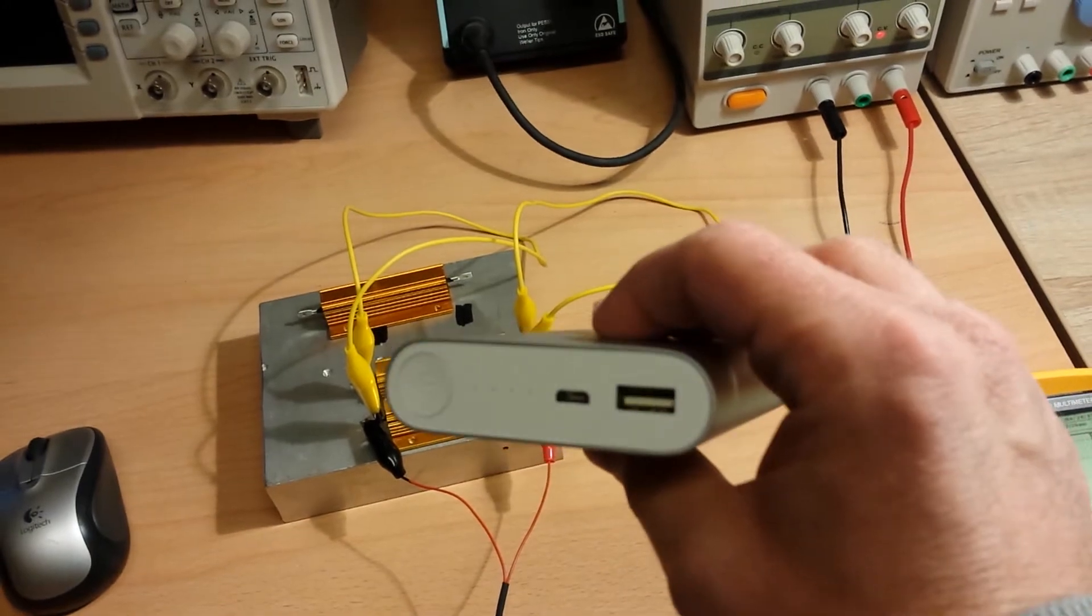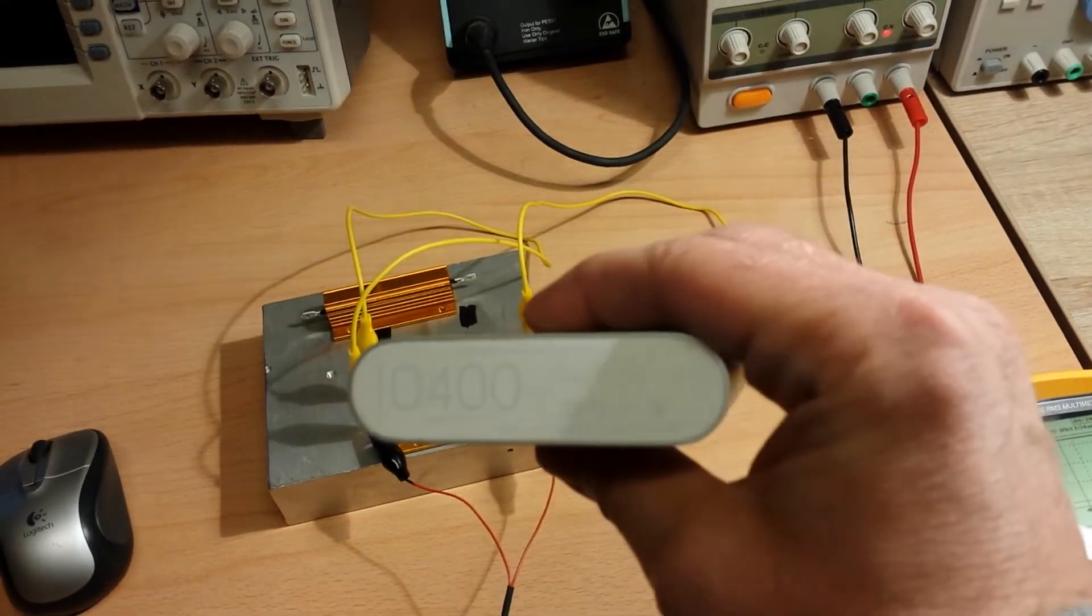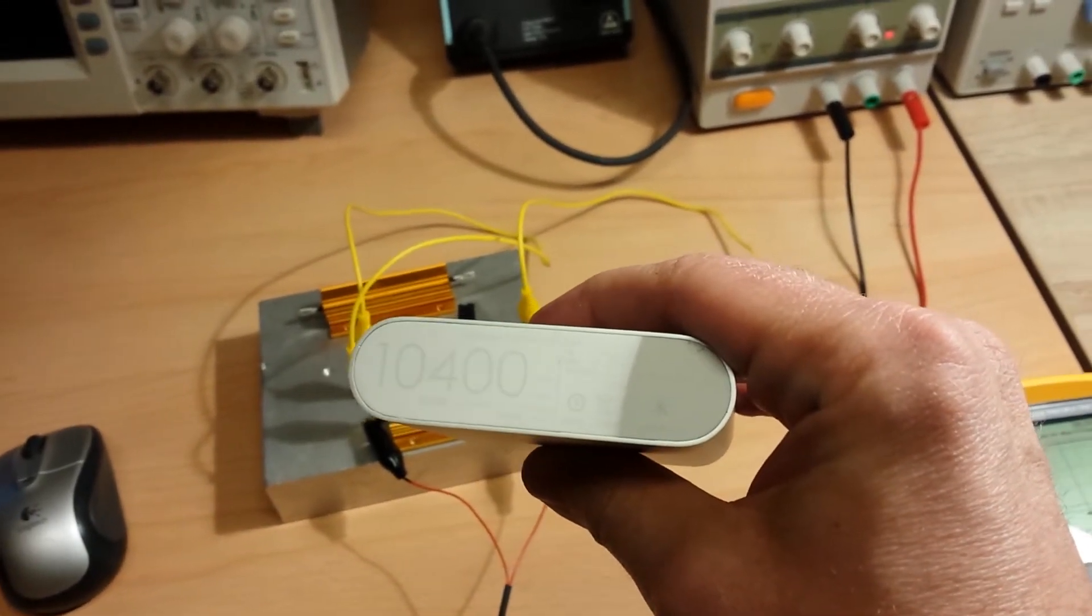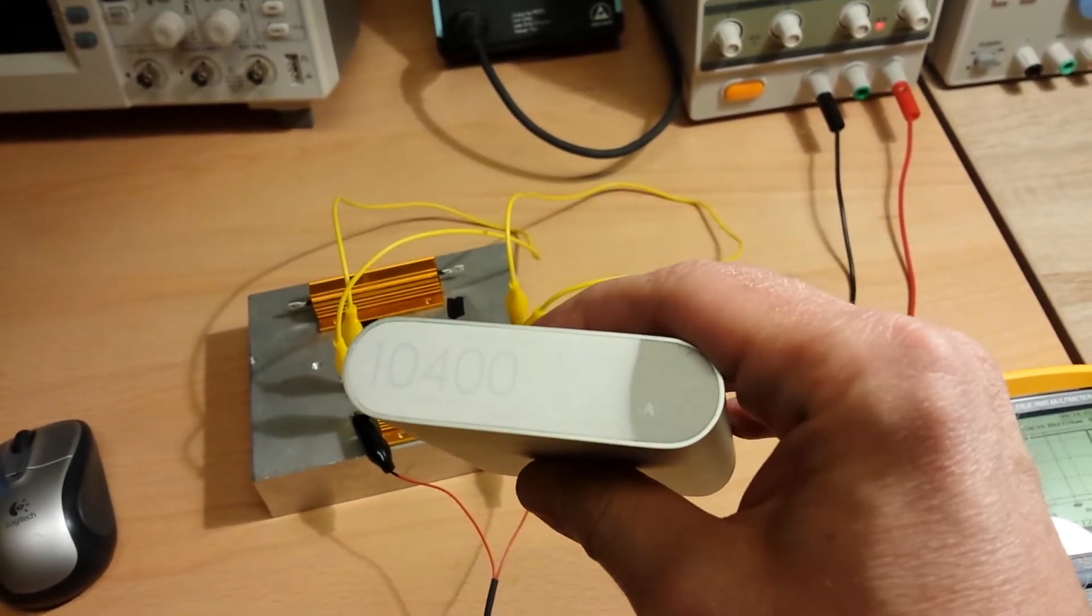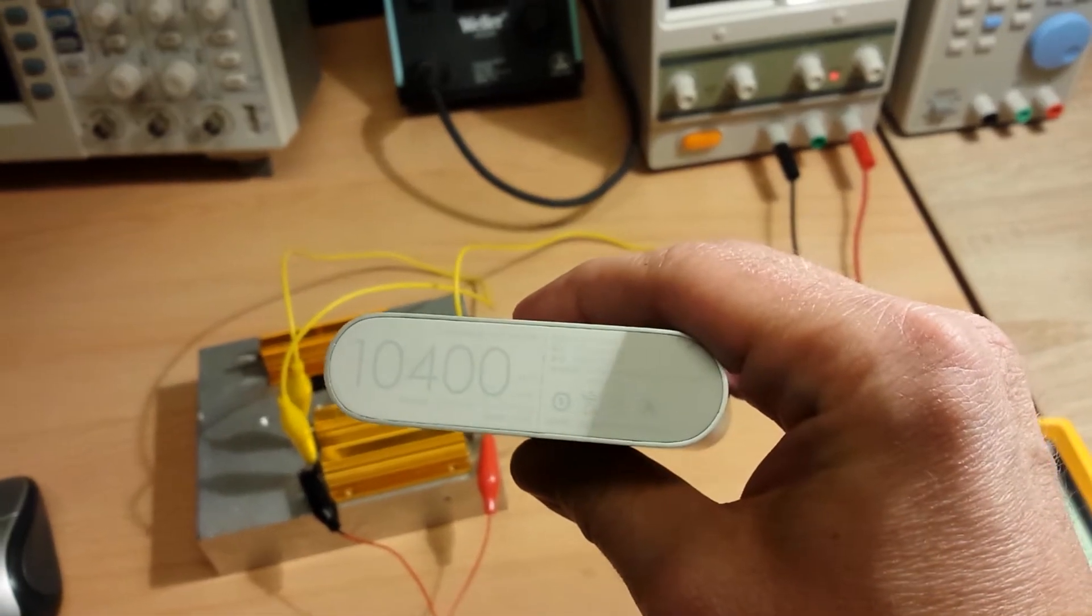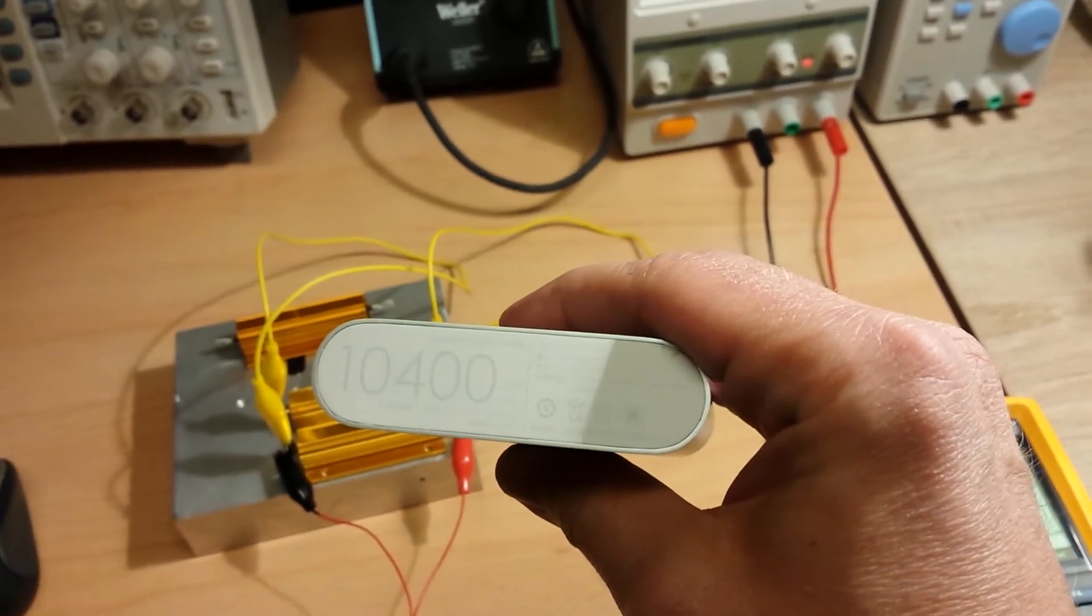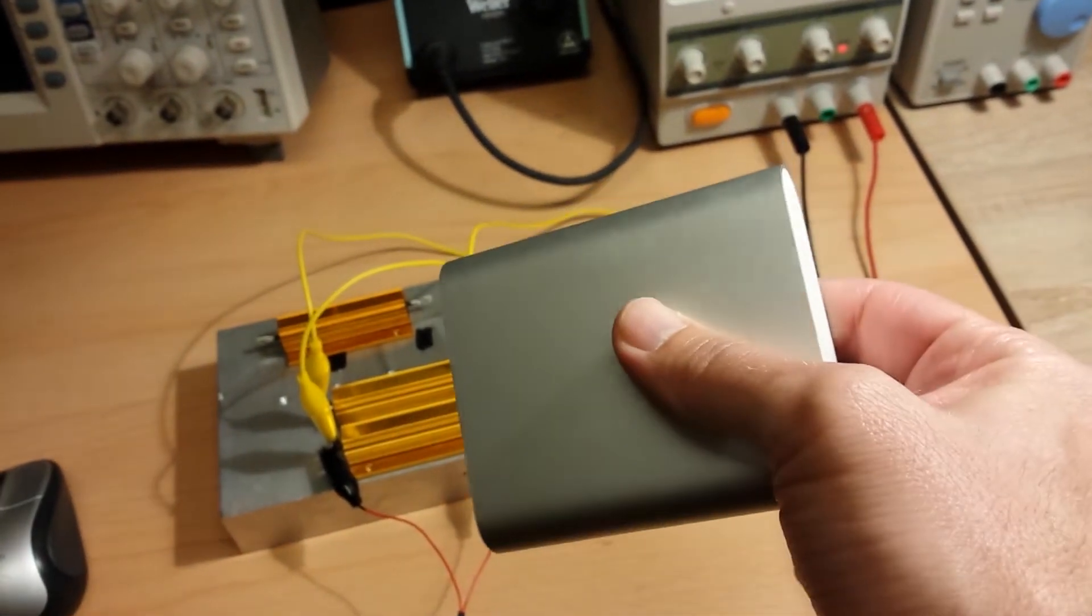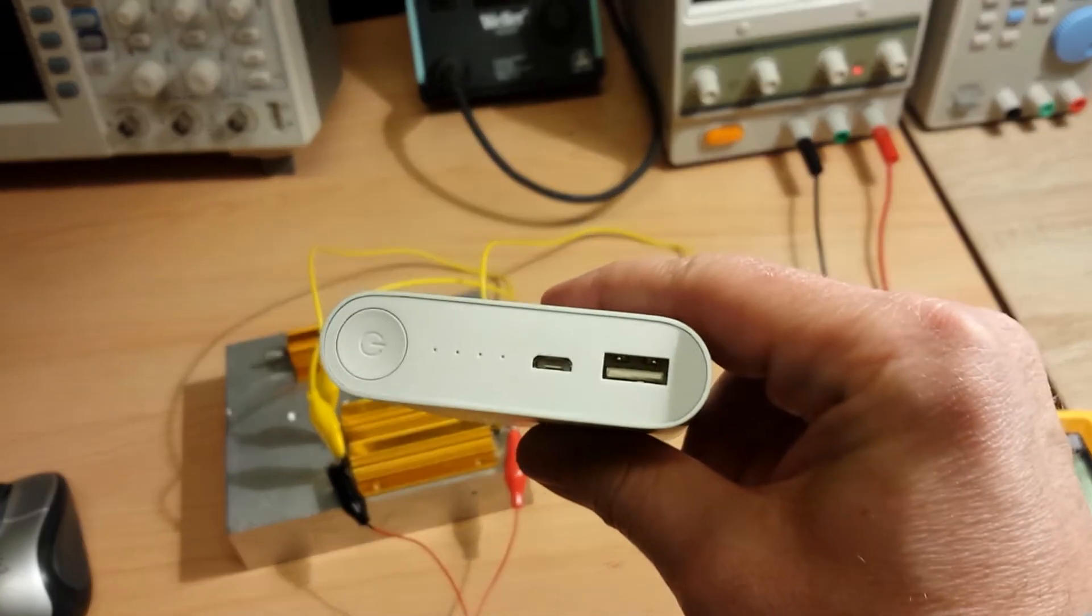This is the original one, and it claims to have 10,400 mAh at 3.6 volts and 6,500 milliampere hours at 5 volts. So I was curious to find out what the real capacity of this battery is, so I took some measurements.